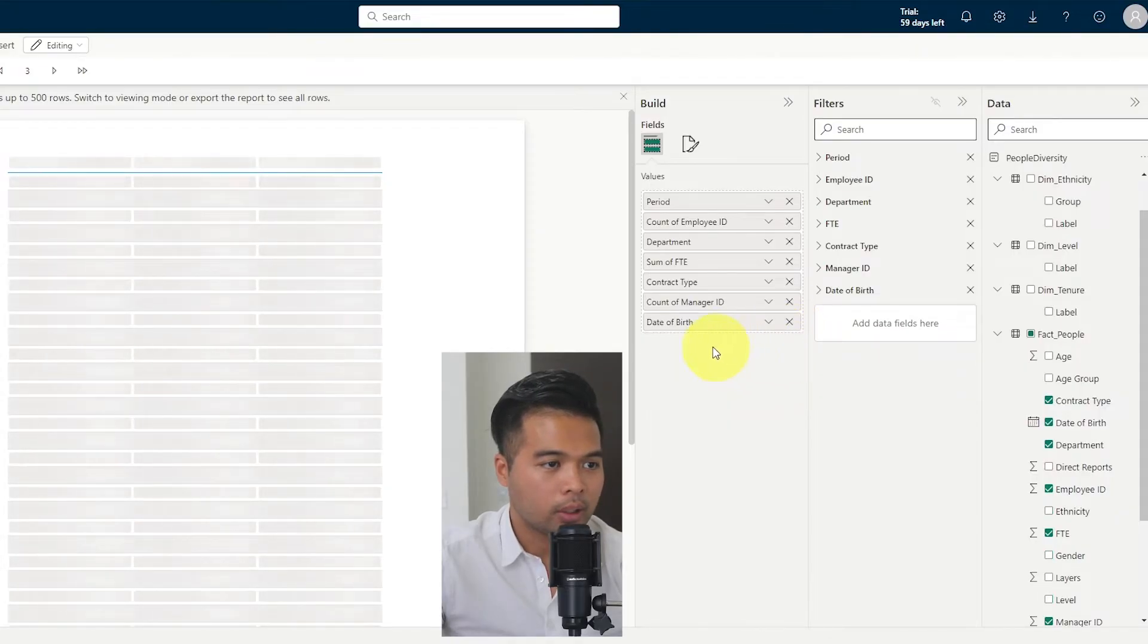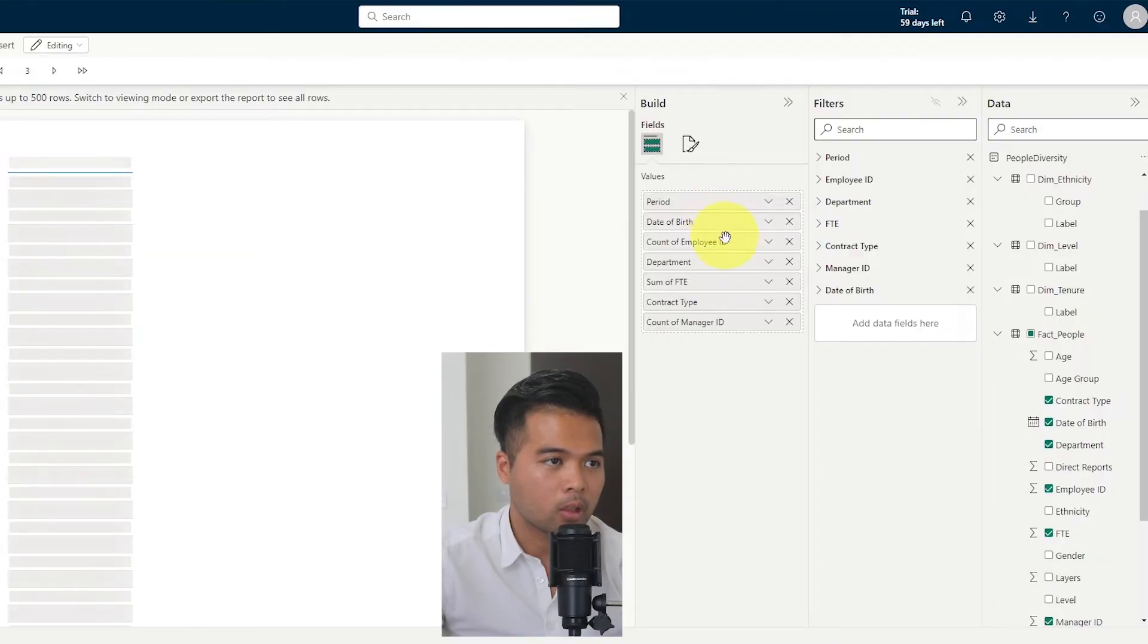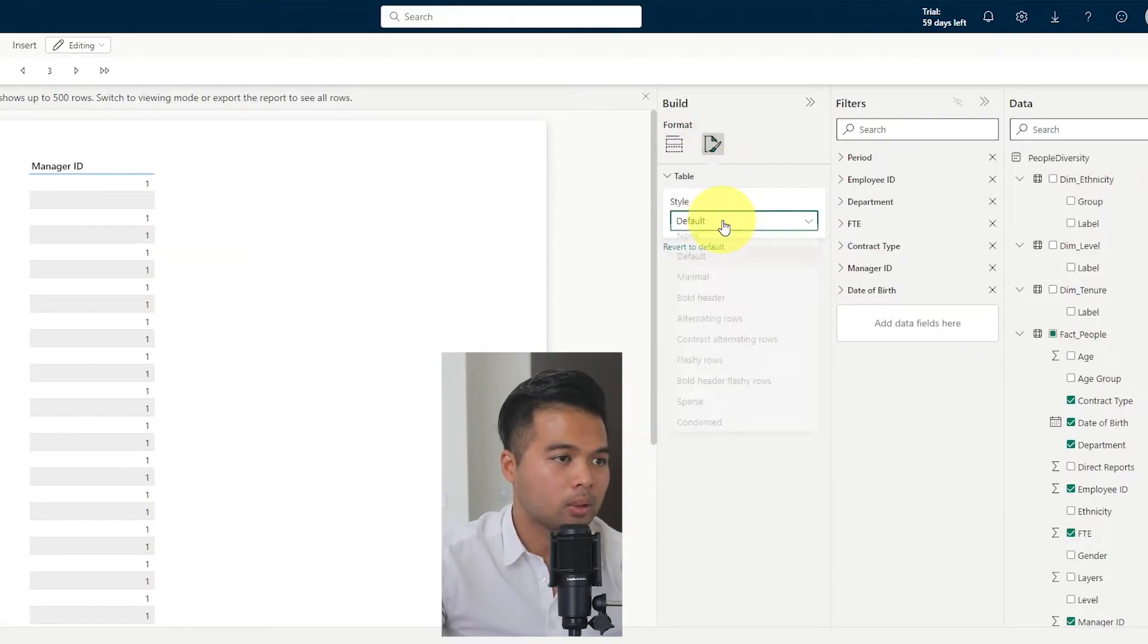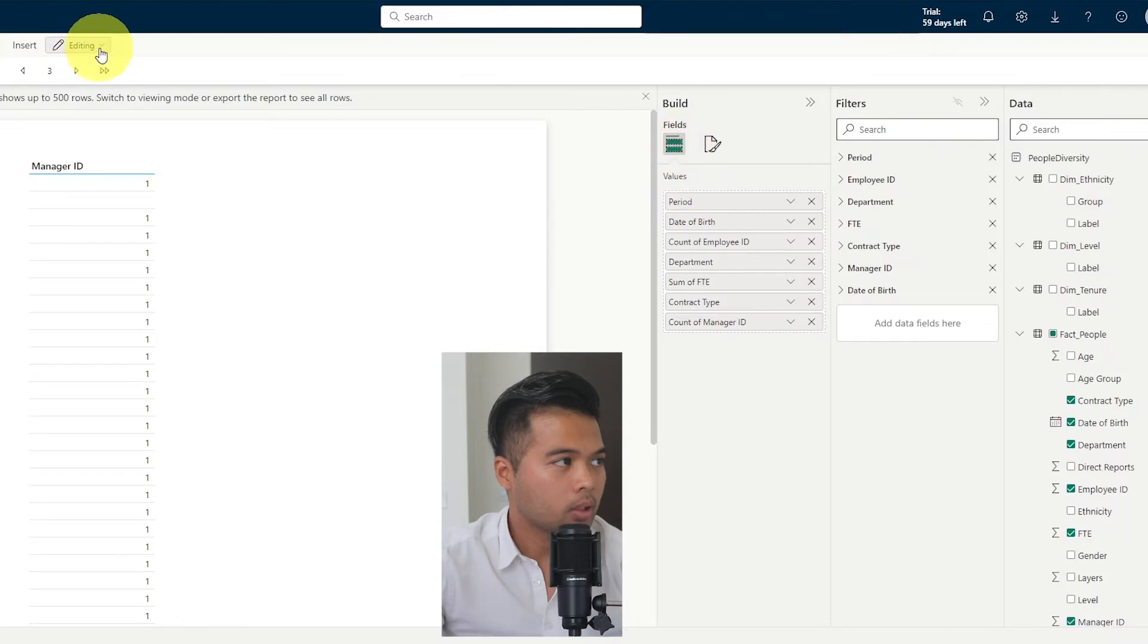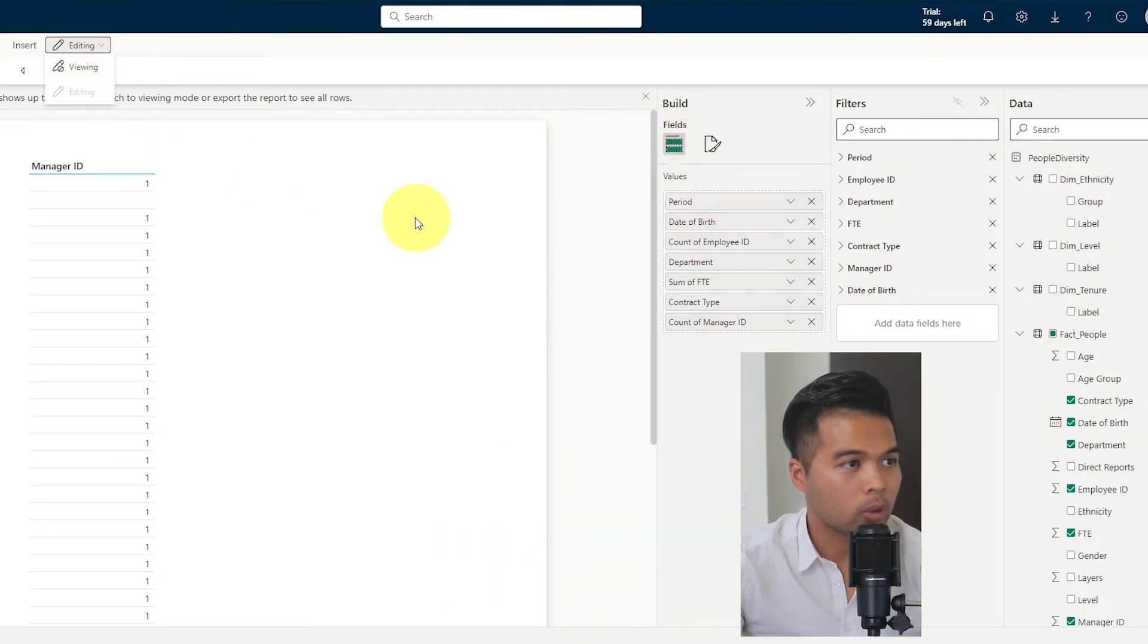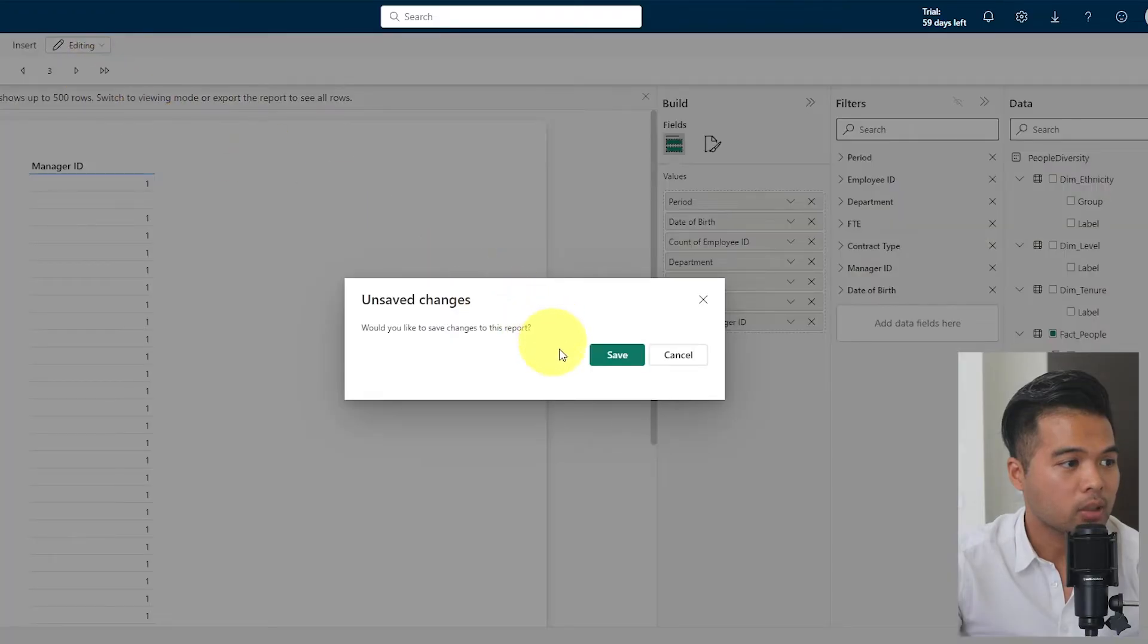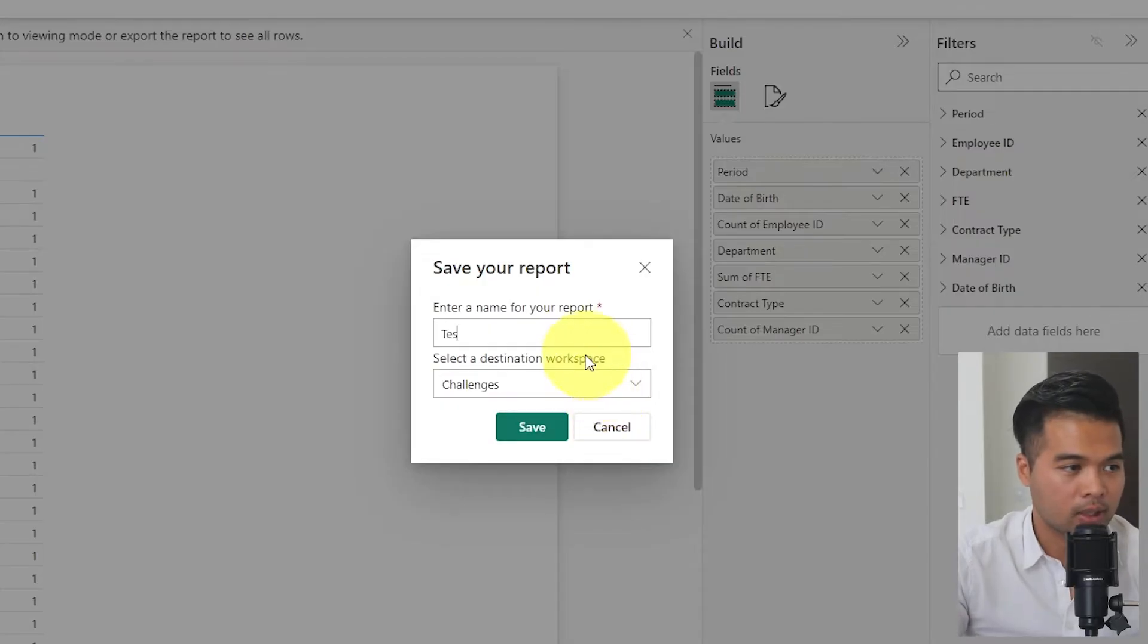You can adjust them similar to how you would a normal Power BI report. You can adjust some formatting settings here, like the styling of that table. So if you wanted to have it show something different, you also have some options here. At the moment, we're in the editing view. So you can change that into a viewing setting. It's just prompting us to save it. So I'm just going to name it test.